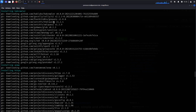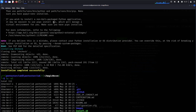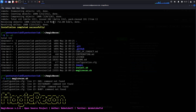Once the installation is done, let's try running the script. Type 'bash magicrecon.sh' and you can see the Magic Recon banner. Then type '--help' to view all available options.